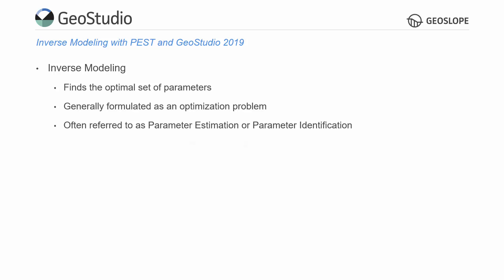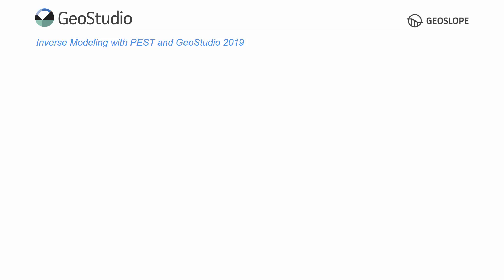Two of the industry standard inverse modeling software packages in GeoEnvironmental Engineering are PEST and UCode, which include numerous tools to assist with the inverse modeling process. For the purpose of this video, the inverse modeling software package PEST is used to conduct an optimization of a previously defined GeoStudio file.